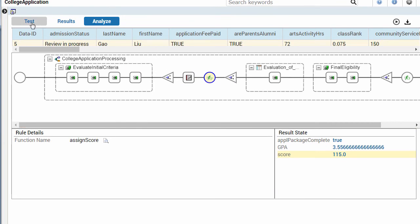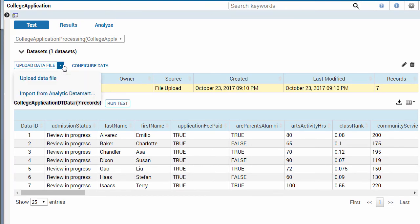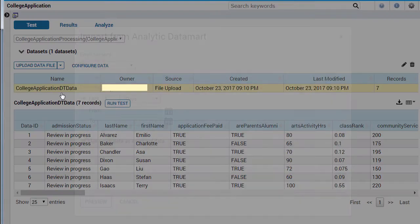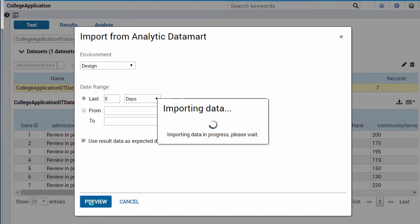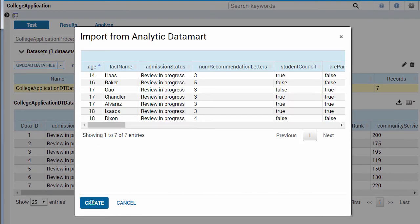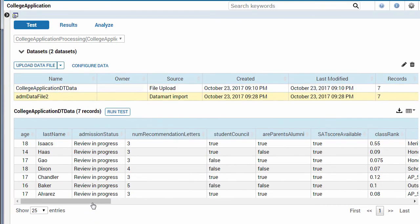Now I'm going to show you how to import data from the Analytic Data Mart. The imported data is transformed into a CSV file that you can download, modify, and upload again.